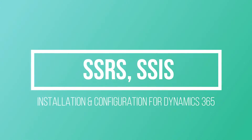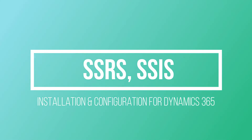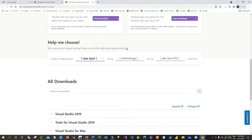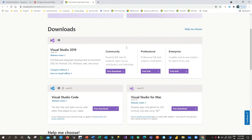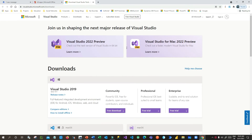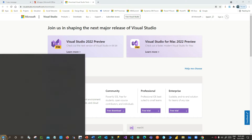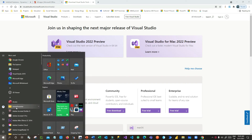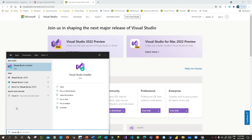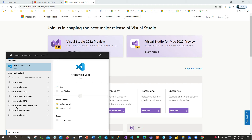Hello everyone, welcome to another video. In this video we will discuss how we can install SSRS and SSIS on our machine so that we can create SSRS reports and SSIS integration projects in Visual Studio for Dynamics 365.